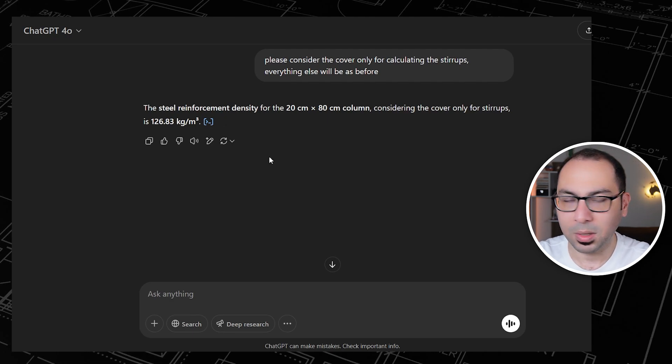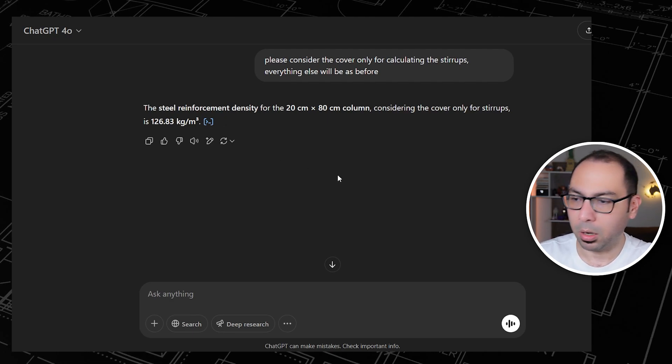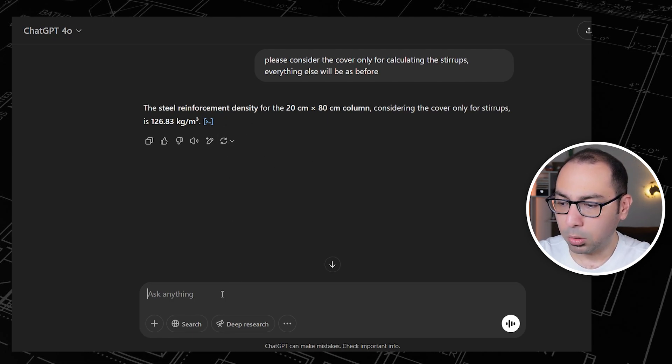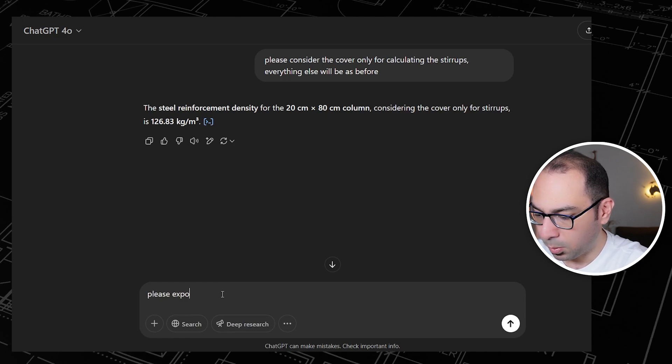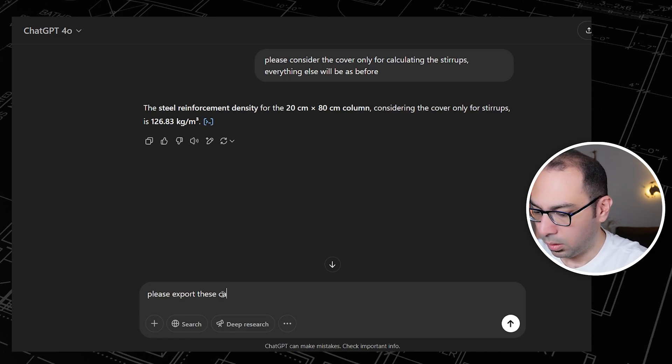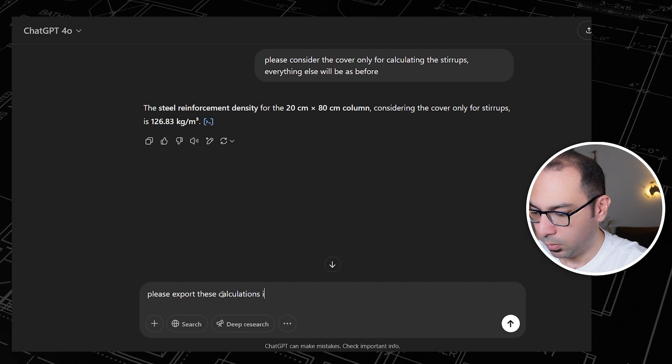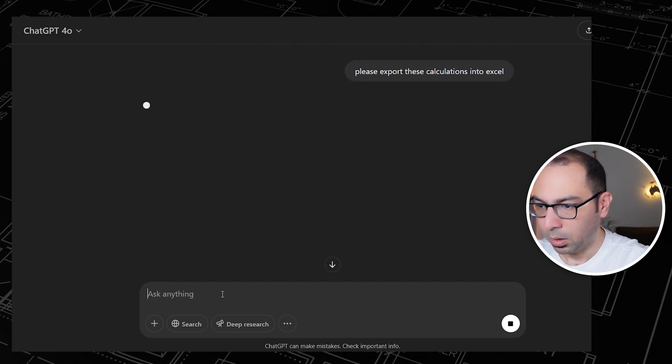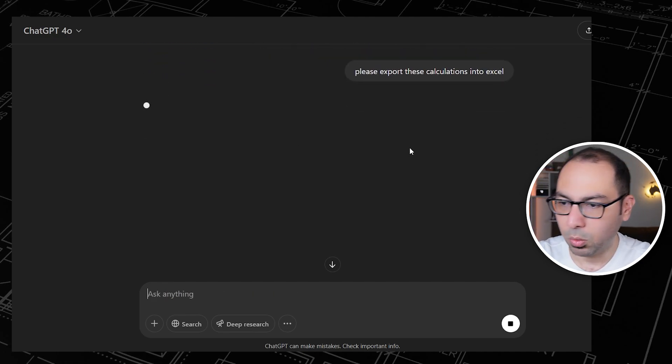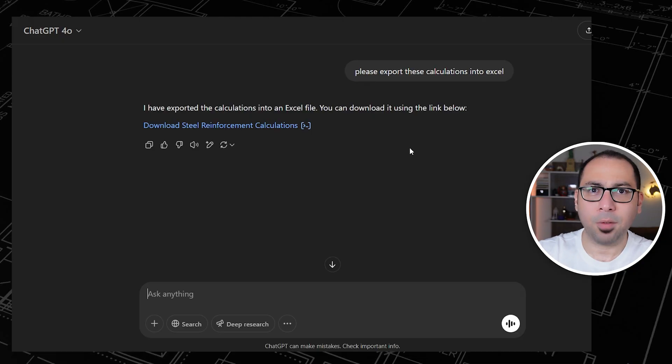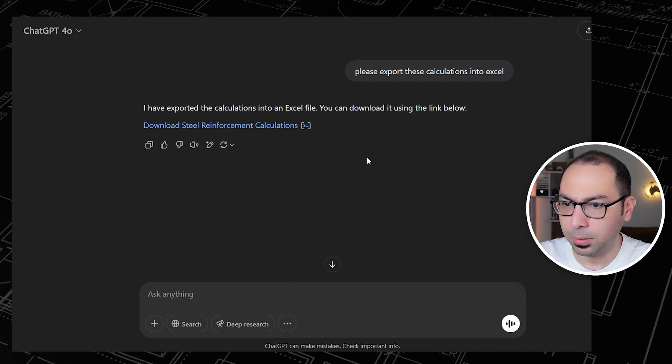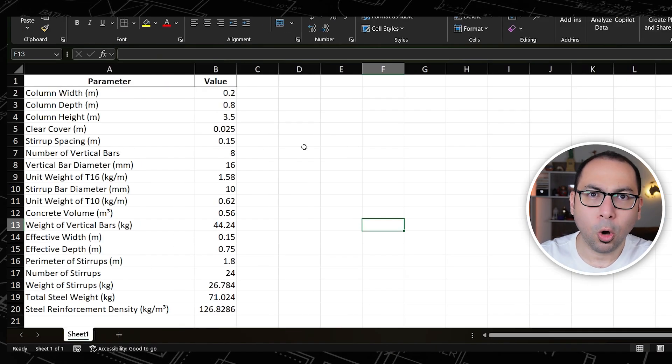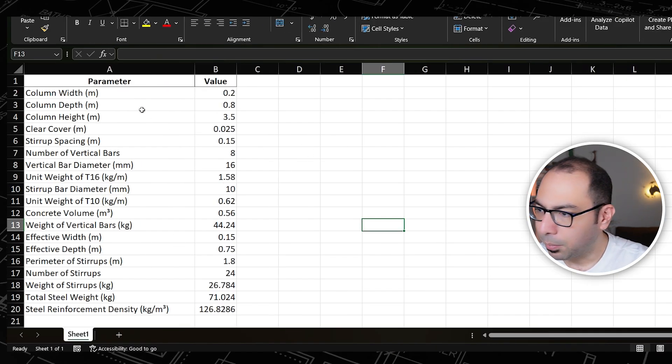Also what you can do, you can say: please export these calculations into Excel. Let's see what do we get if we do that. After analyzing, here is the template that I got. I can download it.